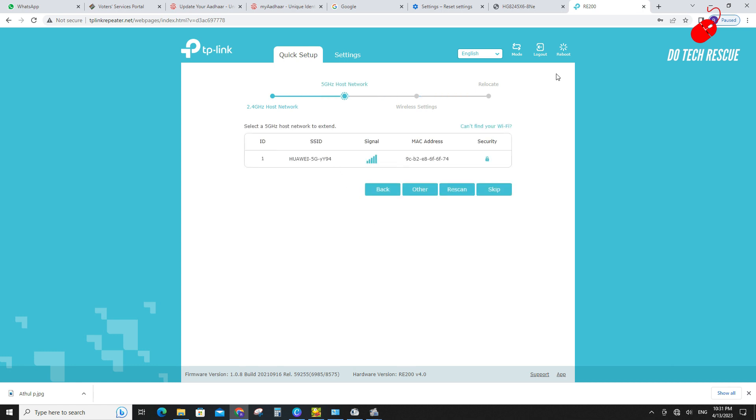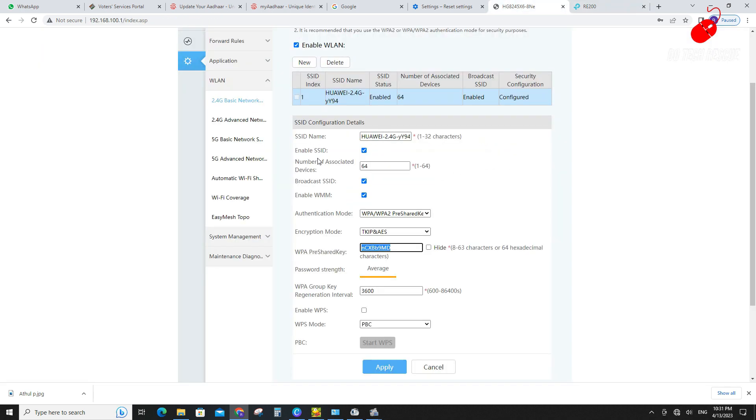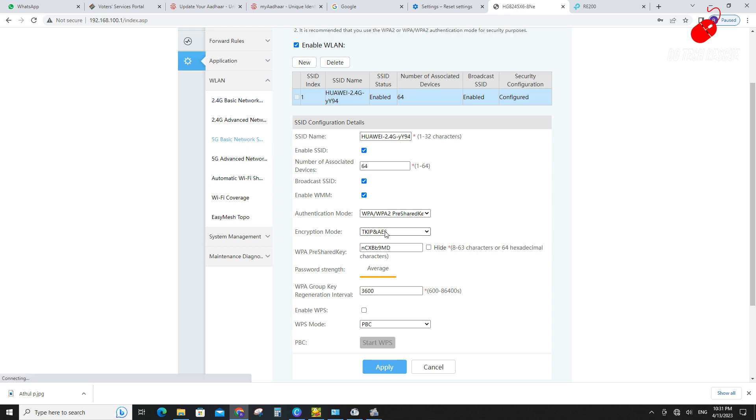Next click the 5 GHz network. Here my root router has dual band supported, so I am extending dual bands. If you want to extend any other 5 GHz network, you can select the host SSID and enter their password here.